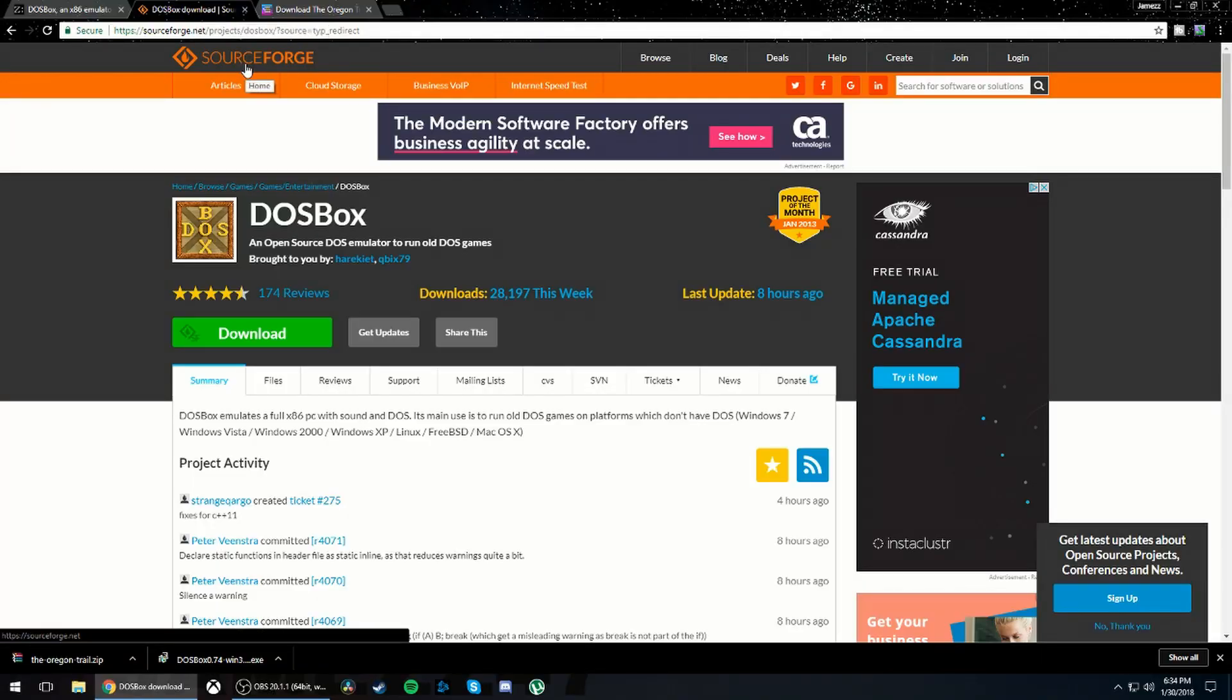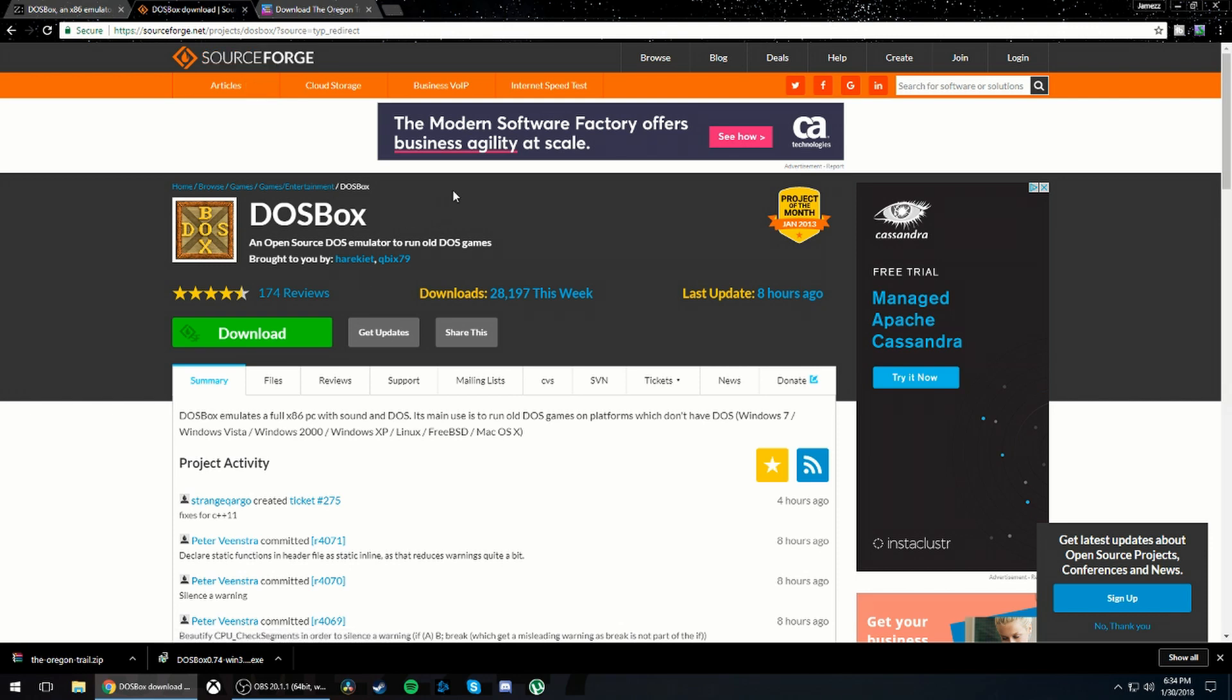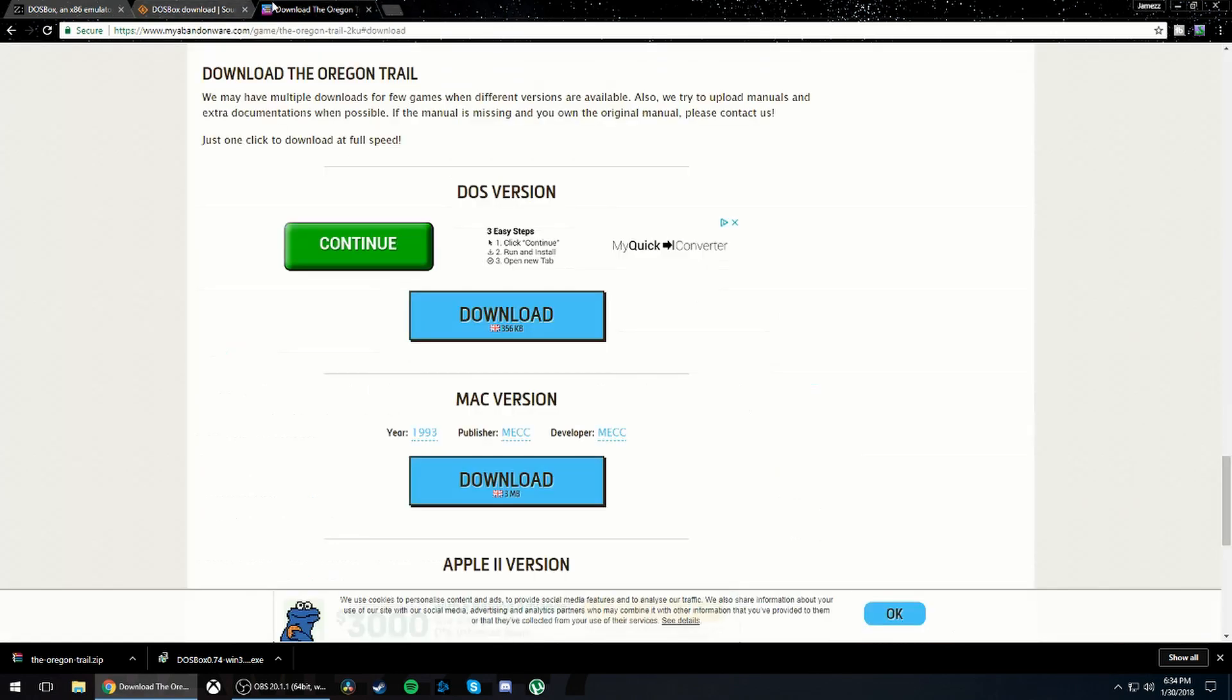Welcome back to another video everybody. Today in this video I'm going to be showing you how you can download Oregon Trail 1990 version. So what you're going to want to do is open up these two websites I have open.